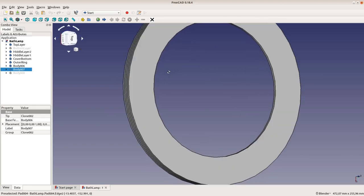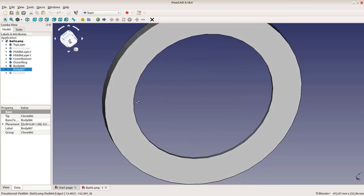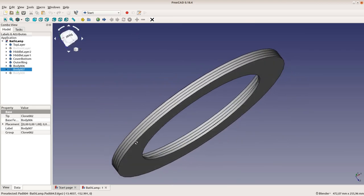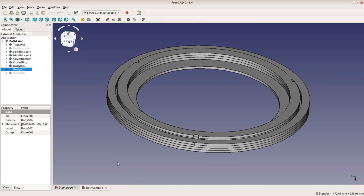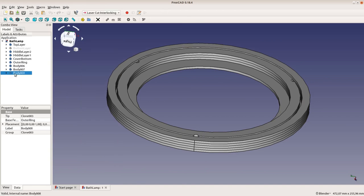The outer rings are plain and should just cover up the ugly outside of the lamp. With the laser cut interlocking workbench in FreeCAD we arrange these forms all side by side.